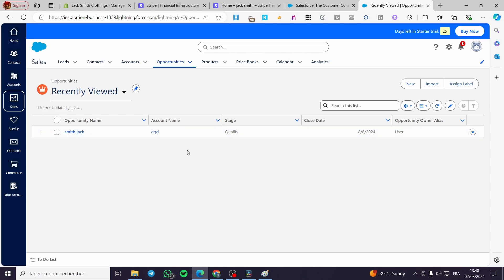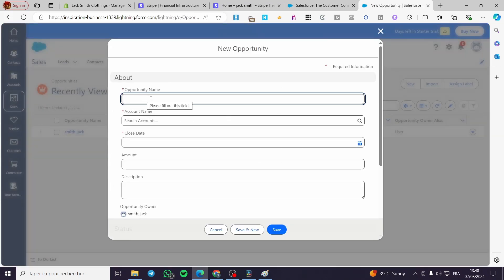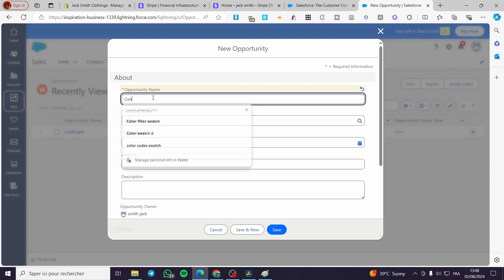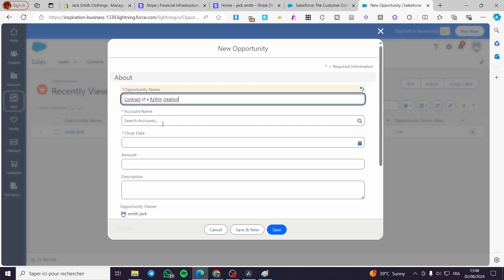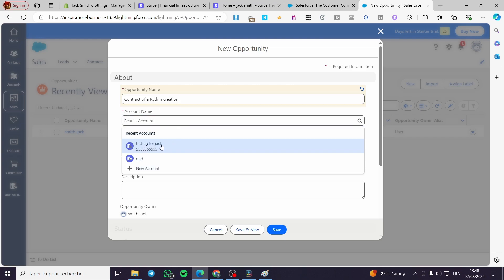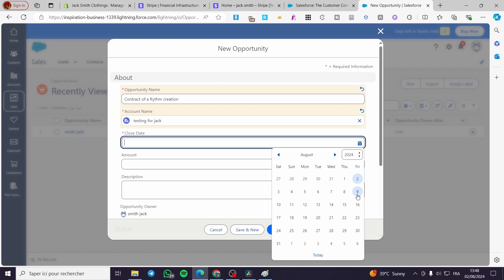After adding the product or service, go to Opportunities. Within Opportunities you can create or import one. I'm going to add an opportunity name — for example, 'Contract of a Rhythm Creation.' For the account name, set the account you previously added — you can see the accounts in the menu. Then set a close date or due date for the client.